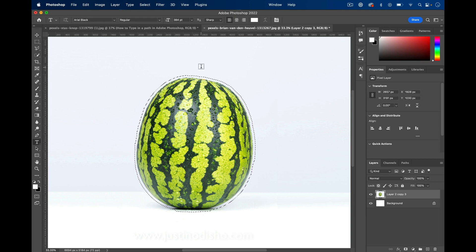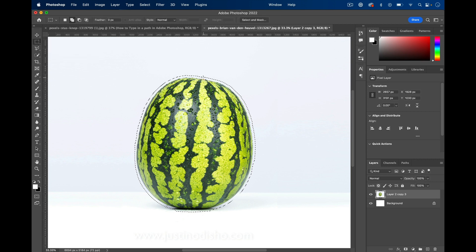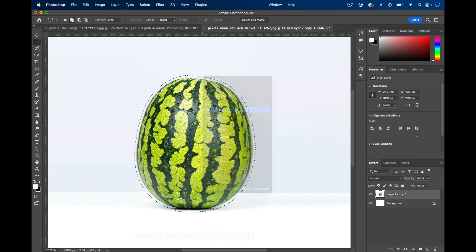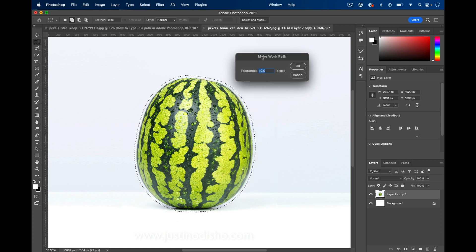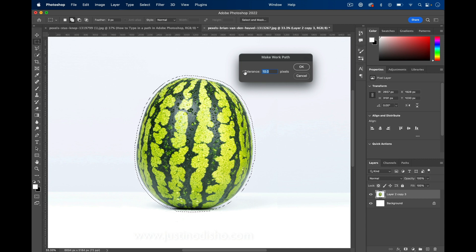Once you've got your modifications ready, you can highlight any one of your marquee tools and right-click on this and select Make Work Path. Here's another part where you want to increase the tolerance a bit. If you use a tolerance of one or zero, you're just going to have way too many points.